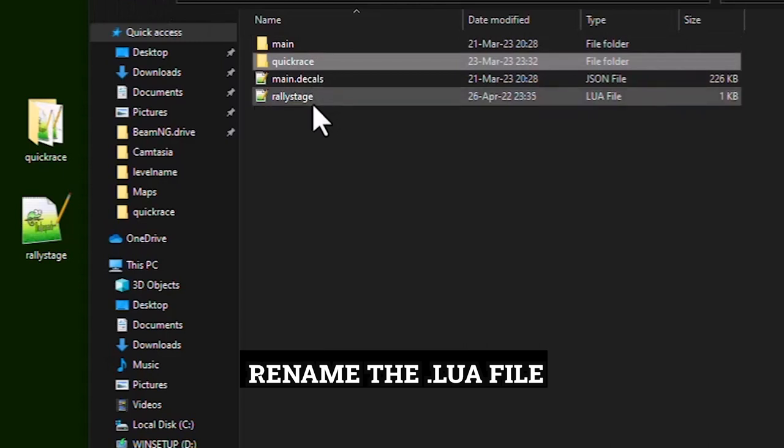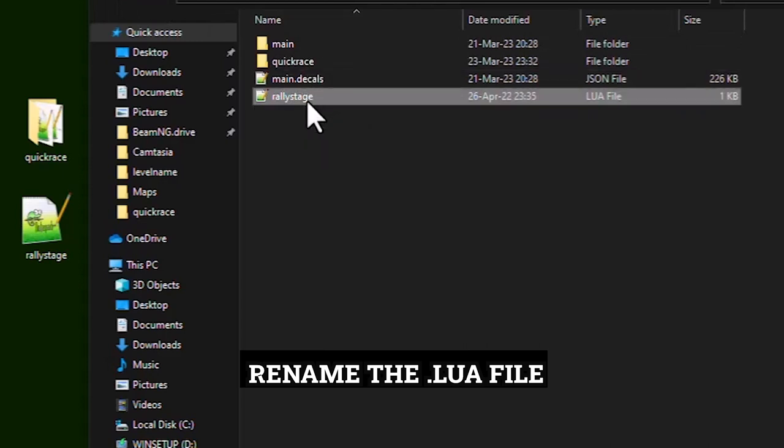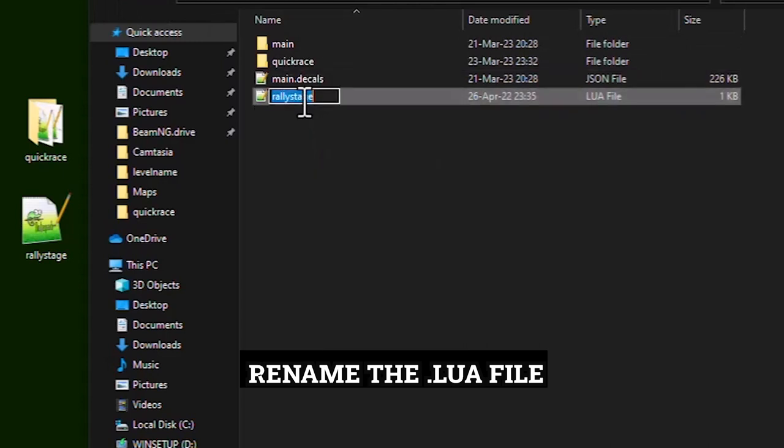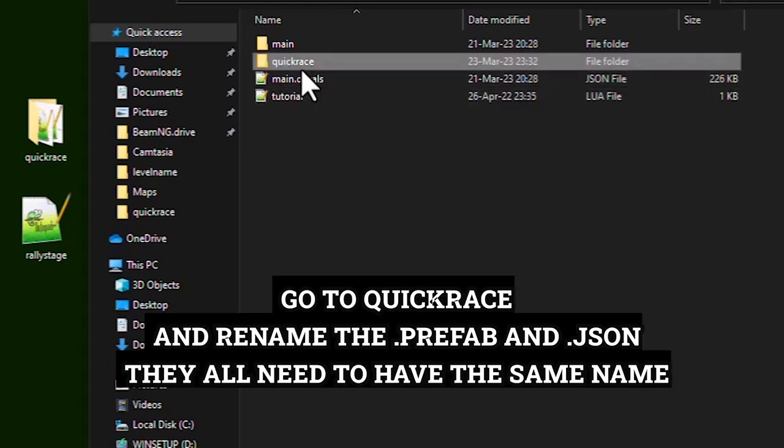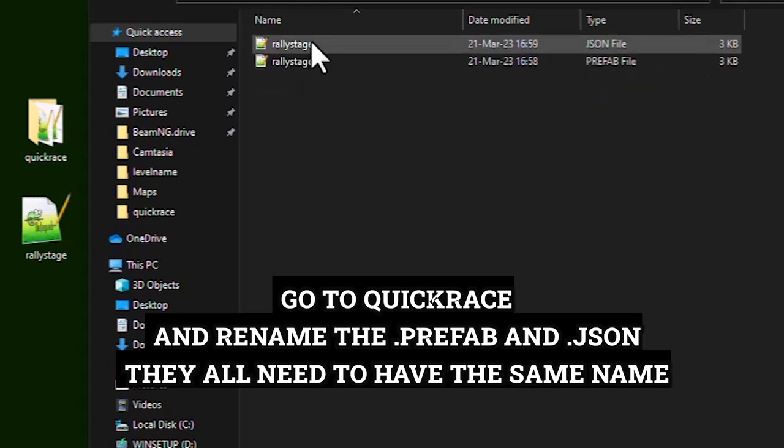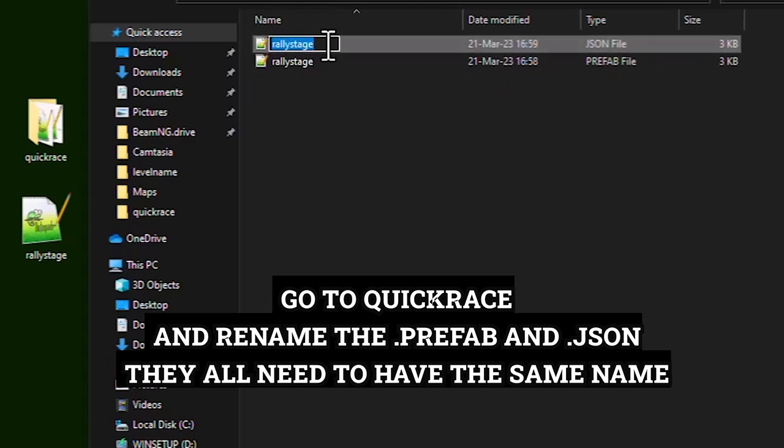Rename the LUA file. Go to quickrace and rename the prefab and json. They all need to have the same name.